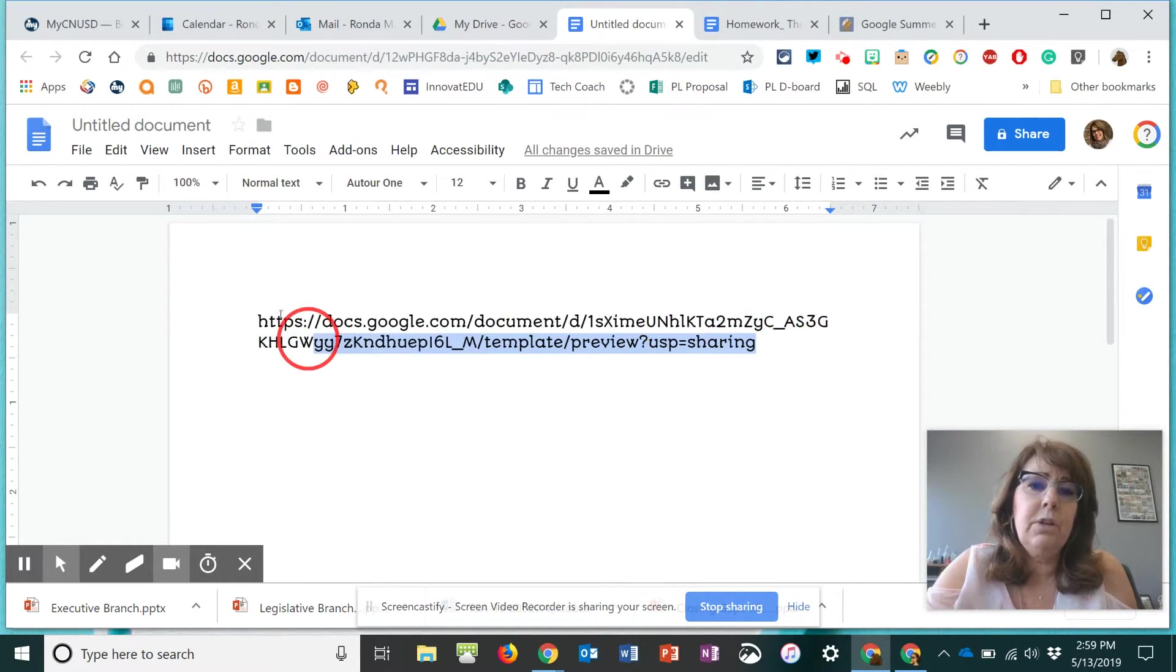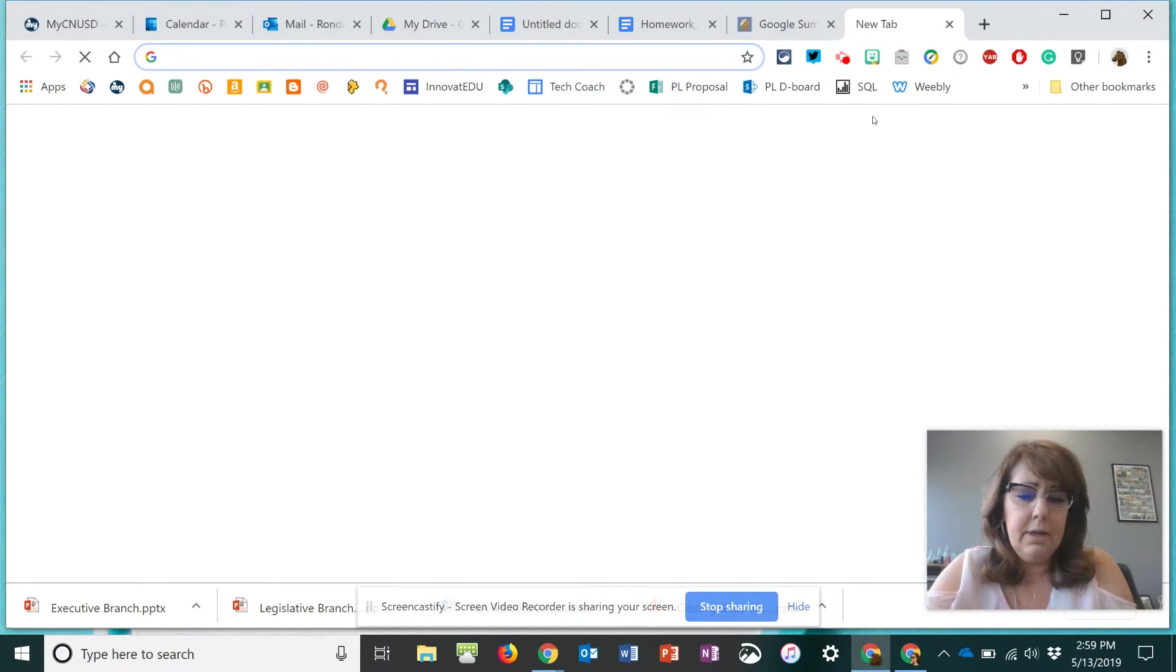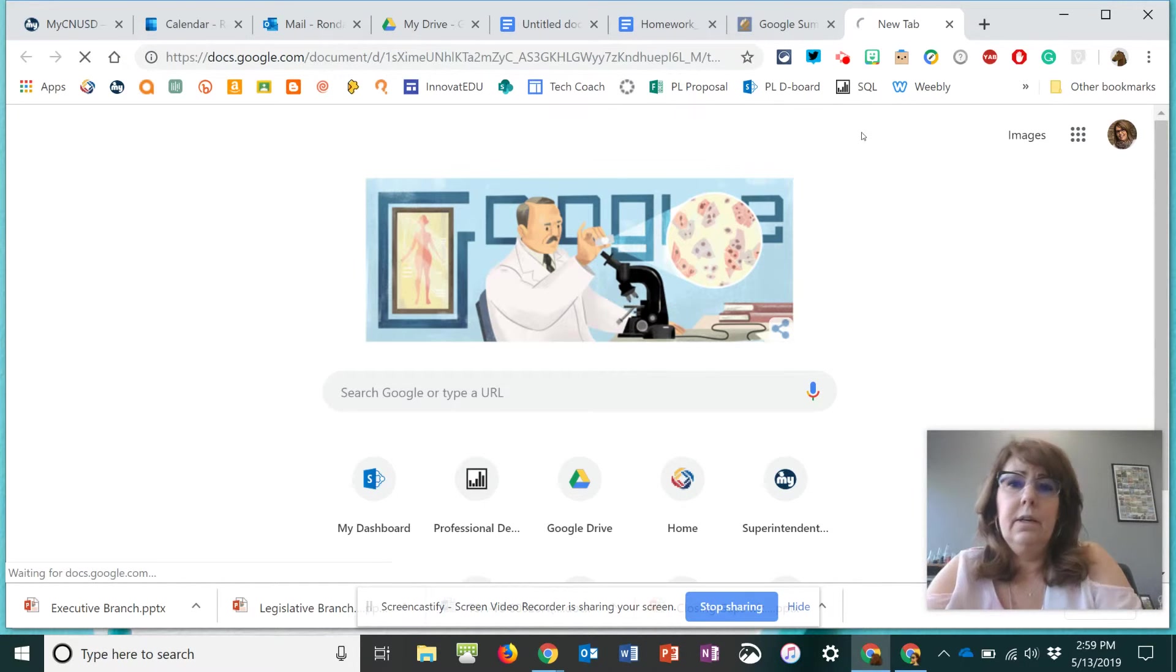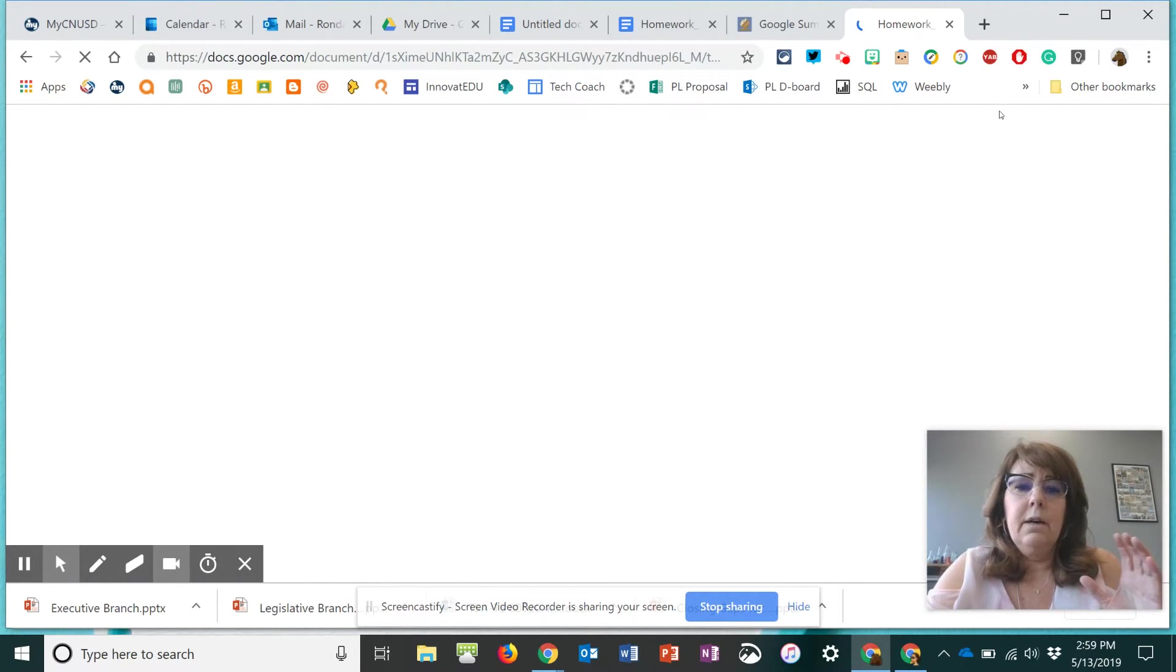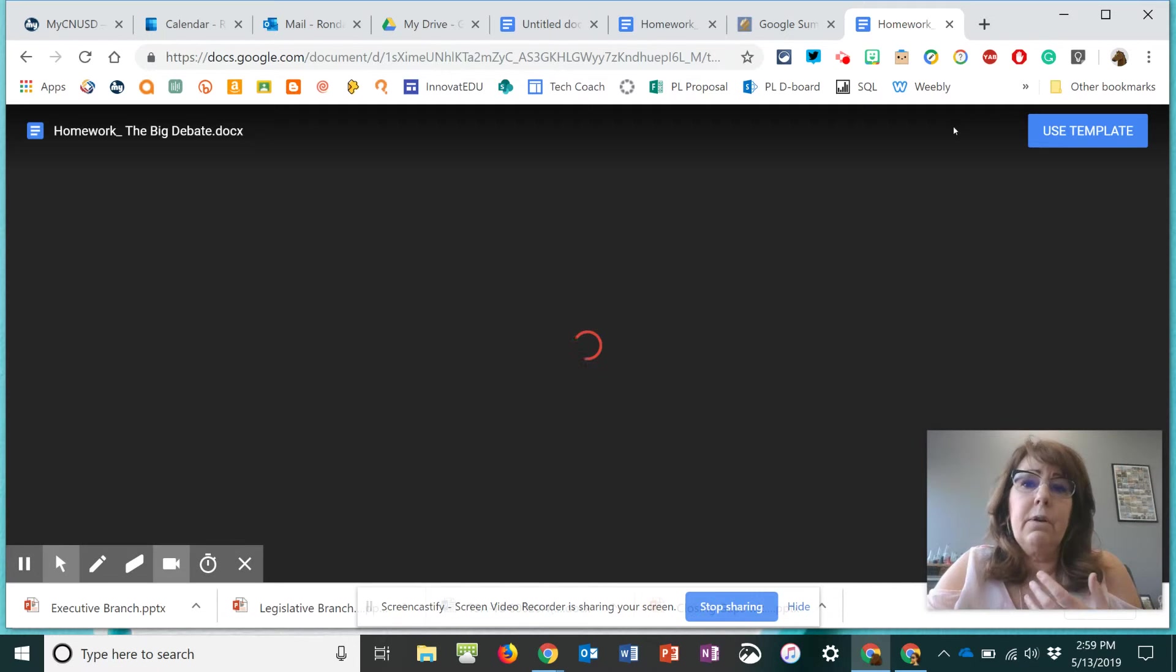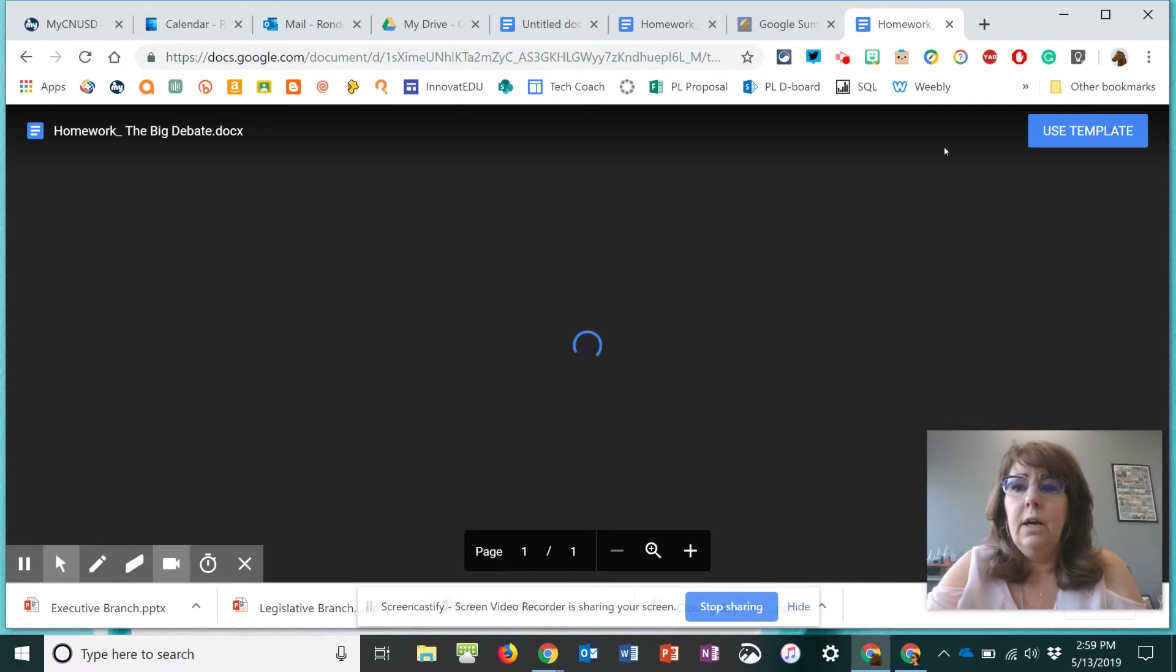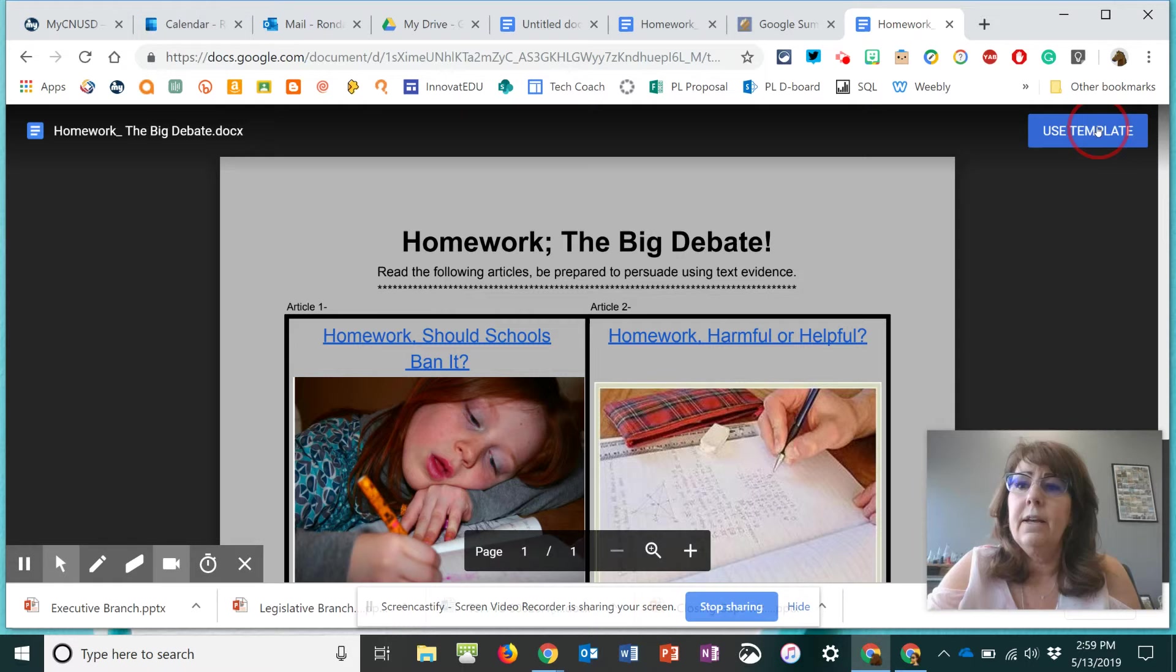So let me show you this one. Just open a new tab. Paste that in there. Now, this one isn't something that has a table or something where they would fill information in. But, for example, if it was a HyperDoc or an attachment to a HyperDoc, you can see right here where it says use template.